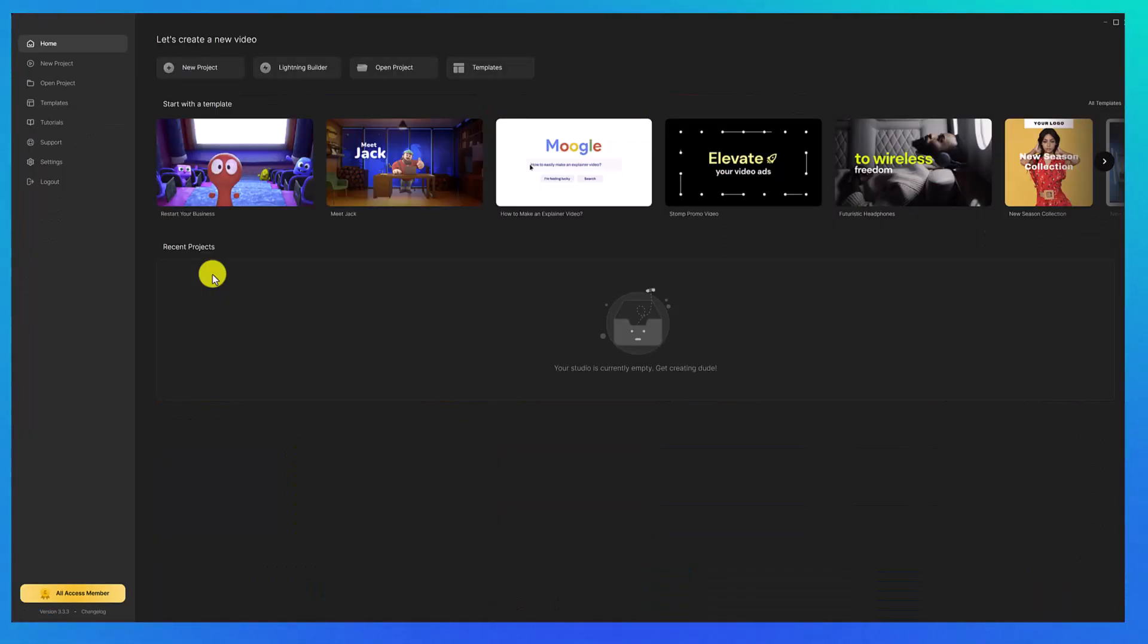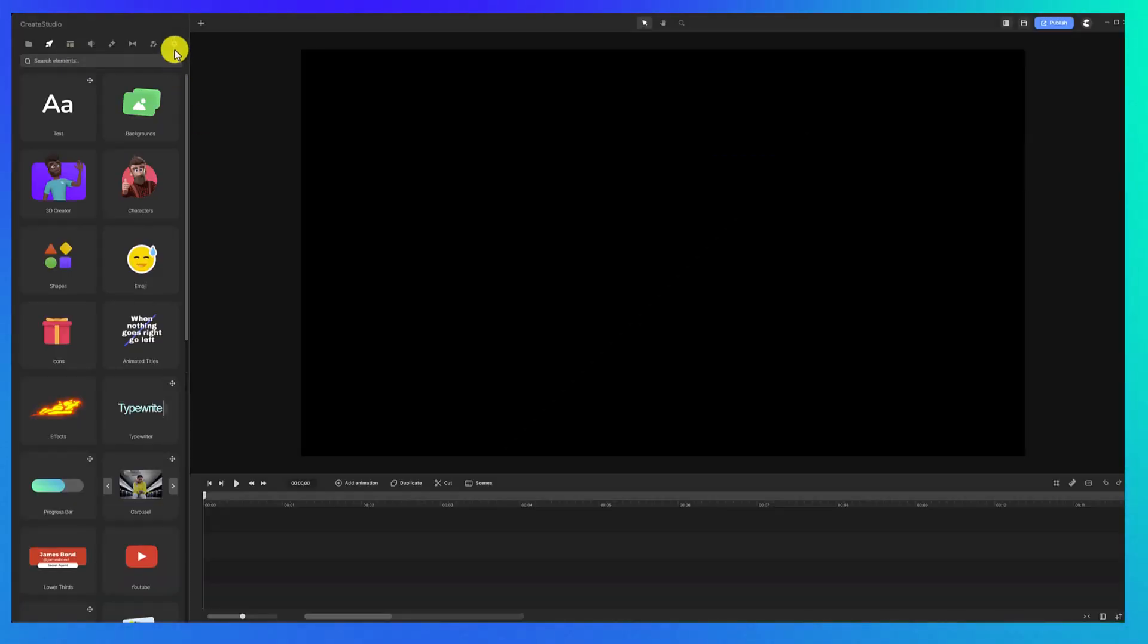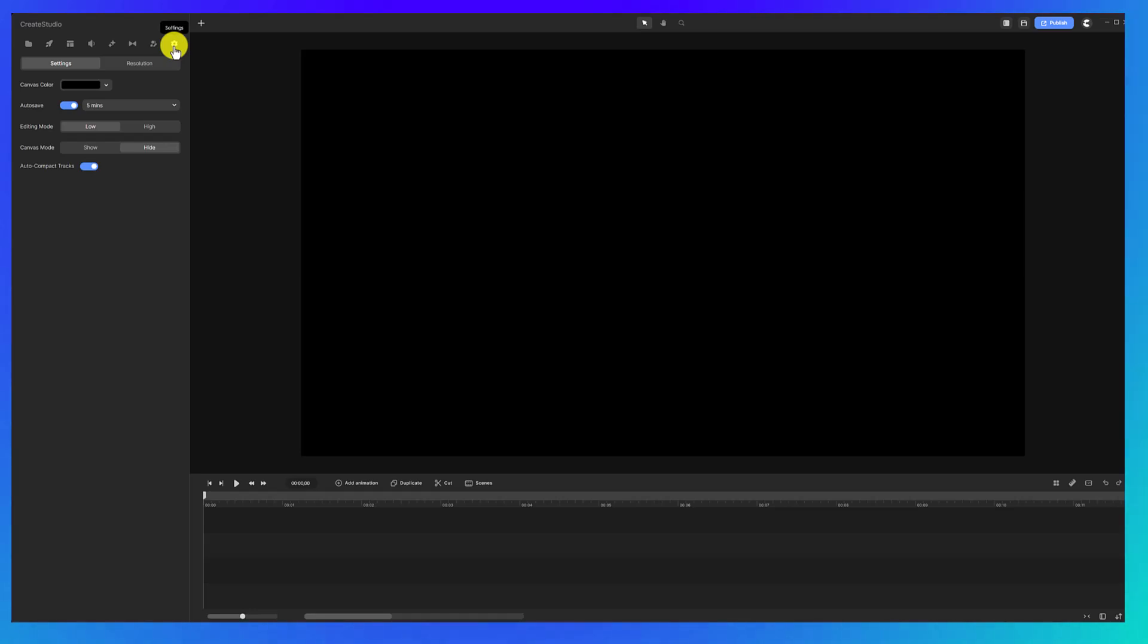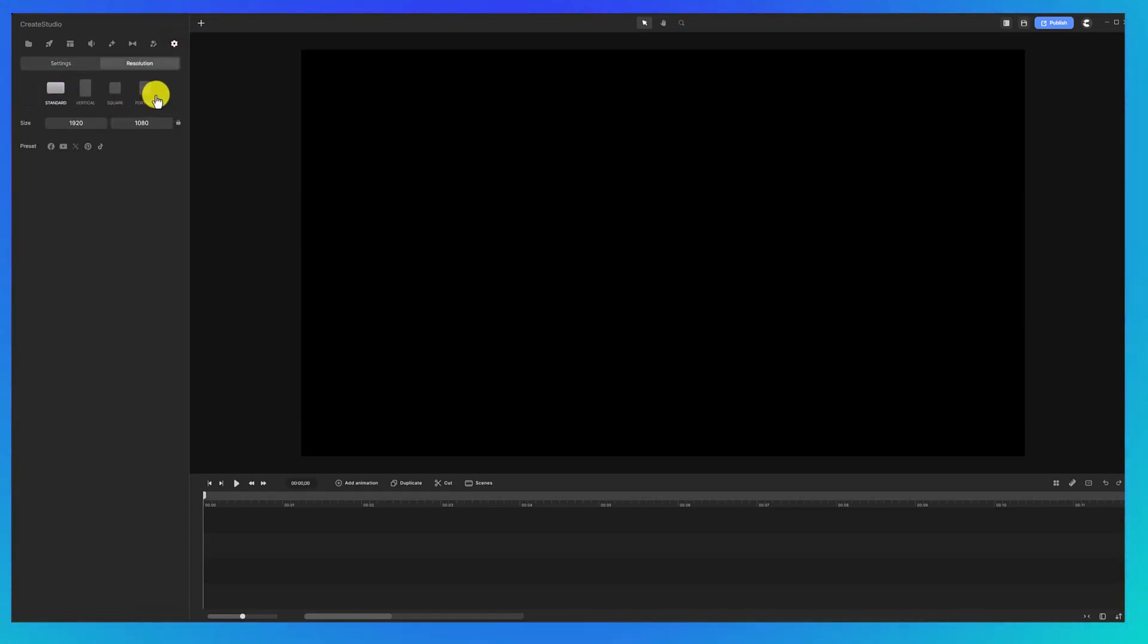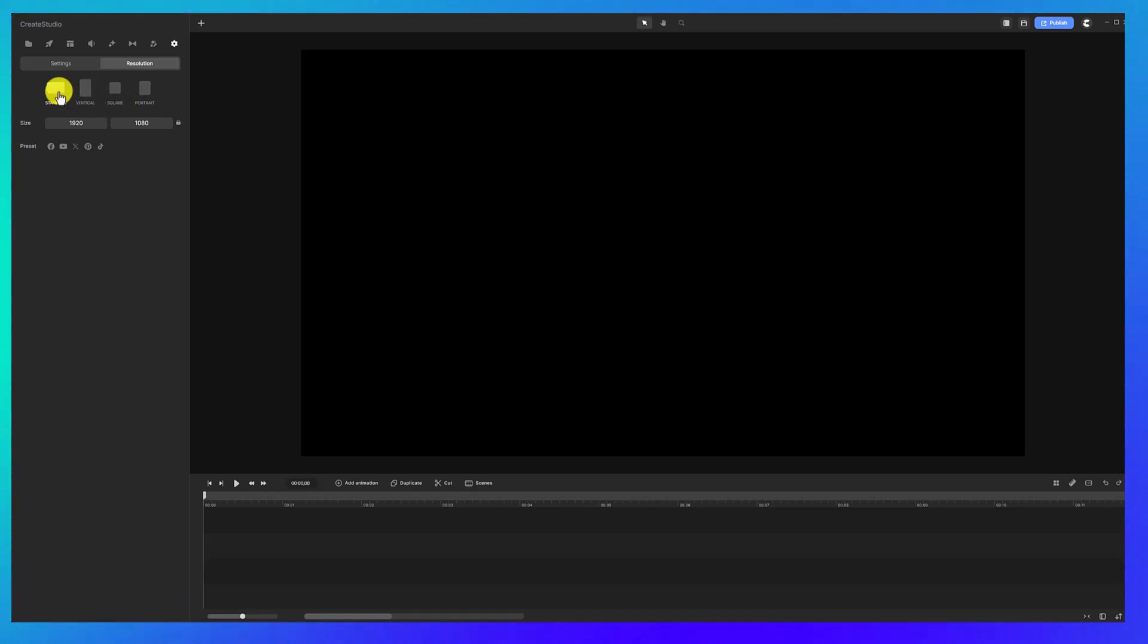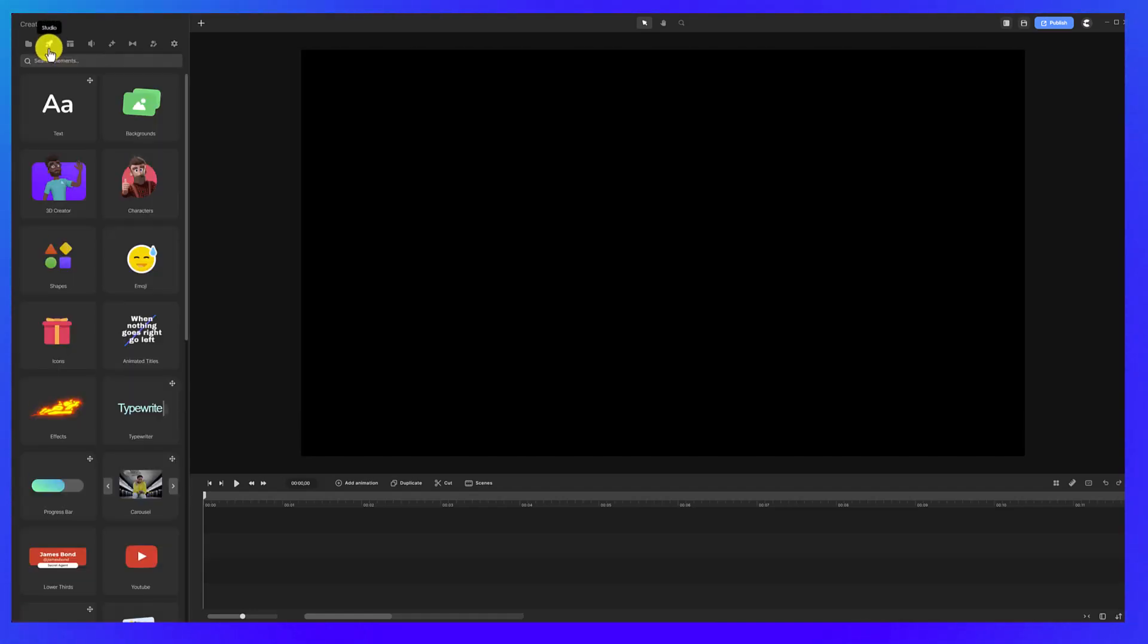So the first thing we're going to do is open up CreateStudio and click on New Project. Then you're going to click here on Settings and we're going to choose Resolution, and you can choose the size of video you want to create. Maybe you want to make a Reel or something for Instagram. I'm just going to do the standard 1920 by 1080.